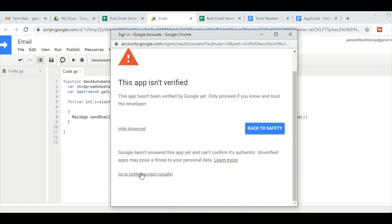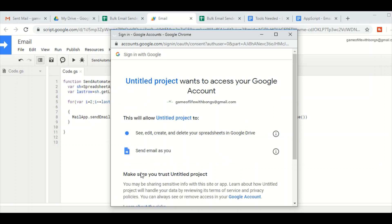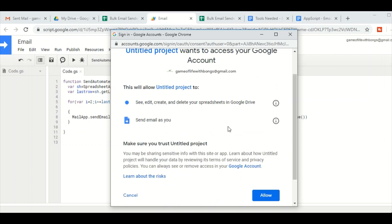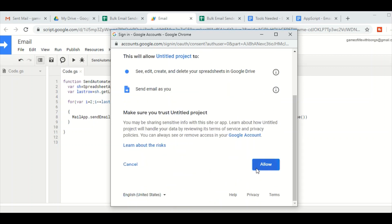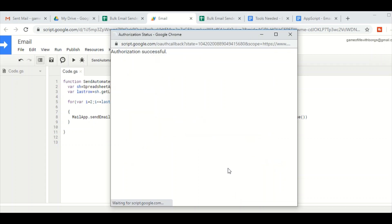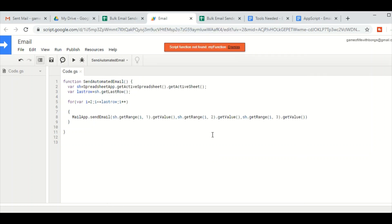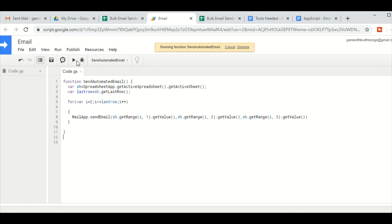Click on 'Go to Untitled Project'. Though it says unsafe, it is completely OK because you are giving access to the Google Apps Script and it is not harmful — it is not going to steal your data. So just click Allow. You will get an error here once you do it for the first time, but then click Run again and the script will be successfully executed.